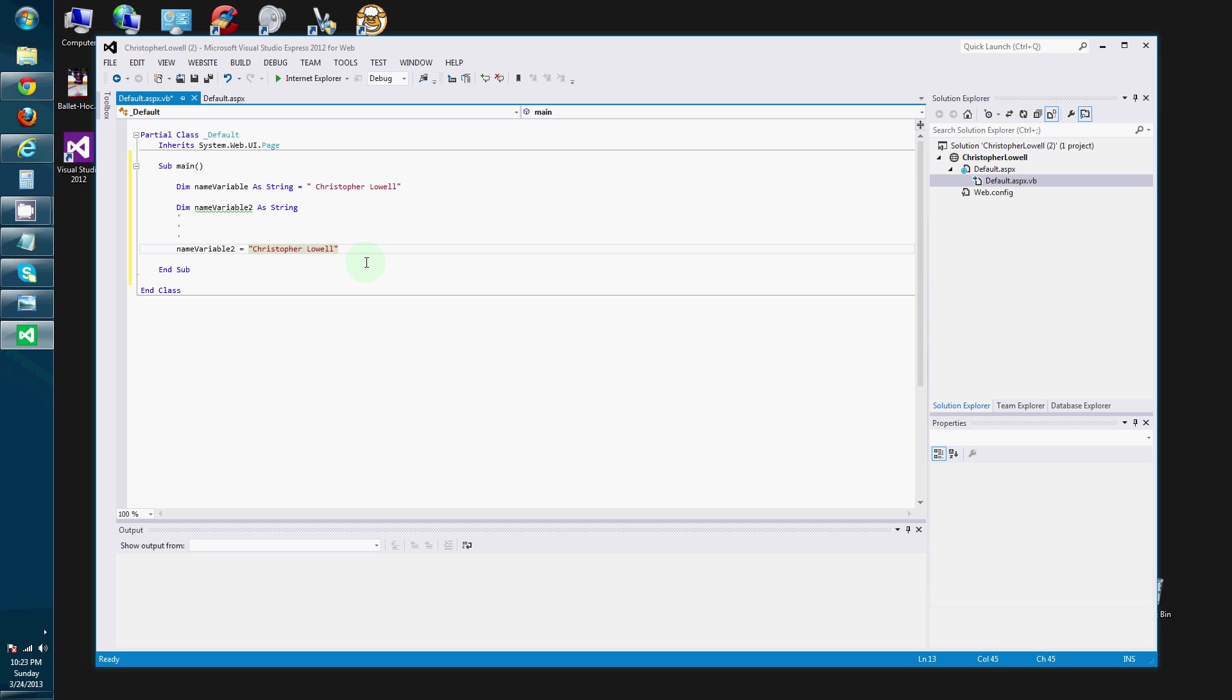Fabulous. So now we have created a variable. And we have assigned it a value later. And we have also assigned it a value upon creation.